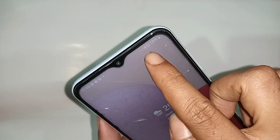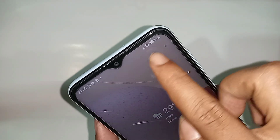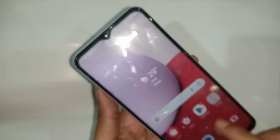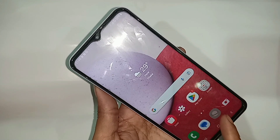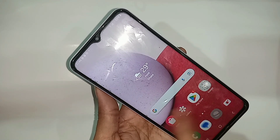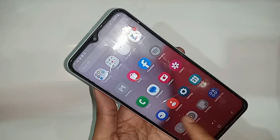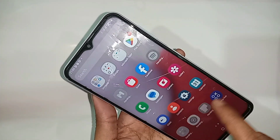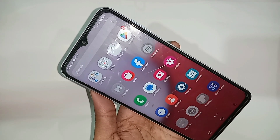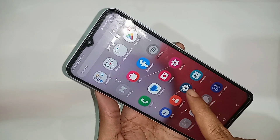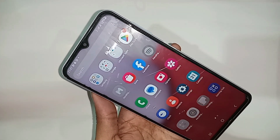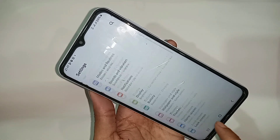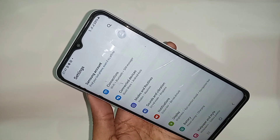When your phone SIM card is ready to use, find the option called Settings. You can see my phone SIM card is ready to use. Go to the option called Settings, and from there you can see many options.